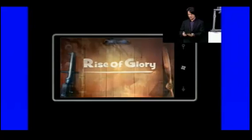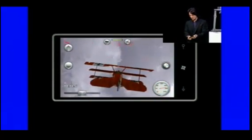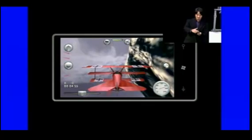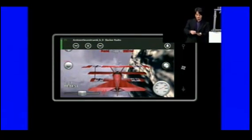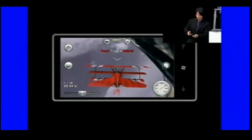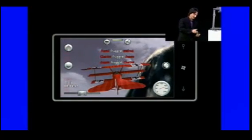So the game's loaded. I'll touch the screen, and here we go. You can see I am... Let me turn the volume up here and see if we can get some audio. There we go. I am flying my plane around.